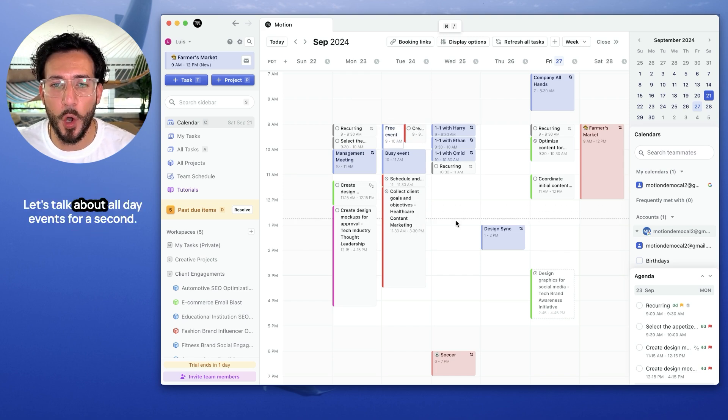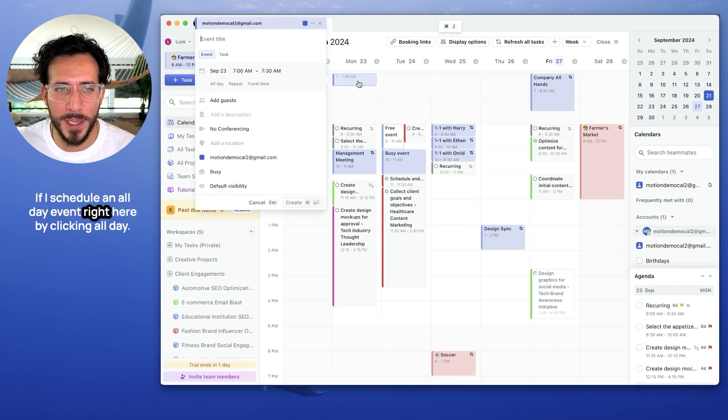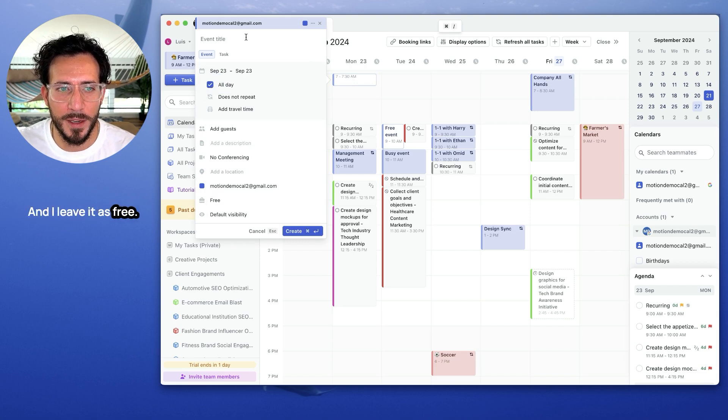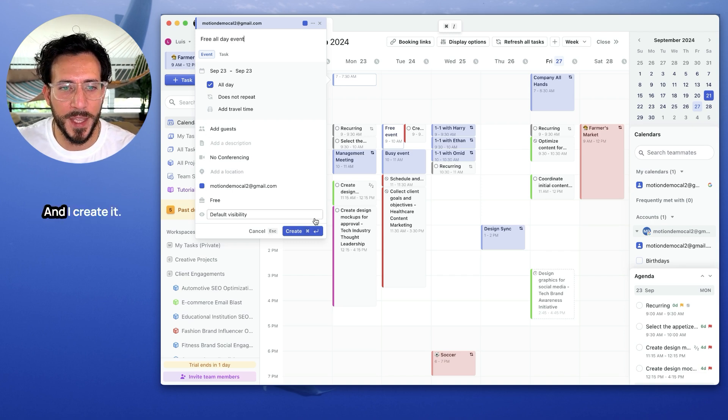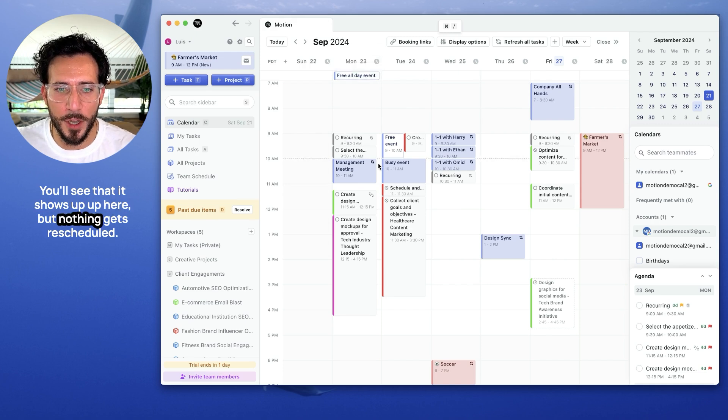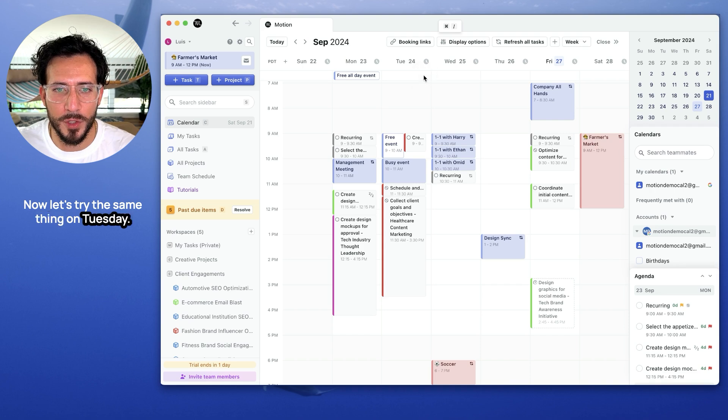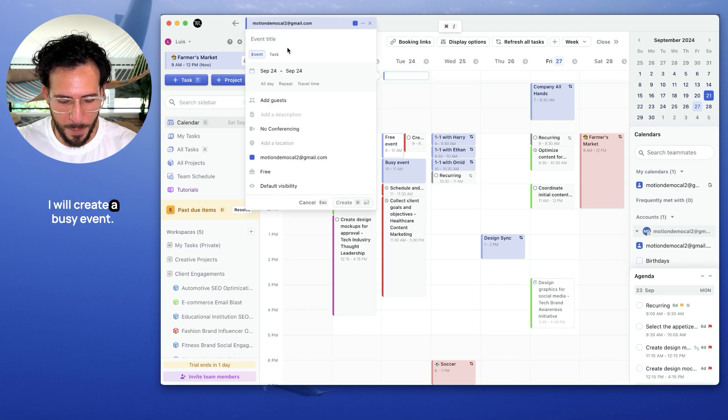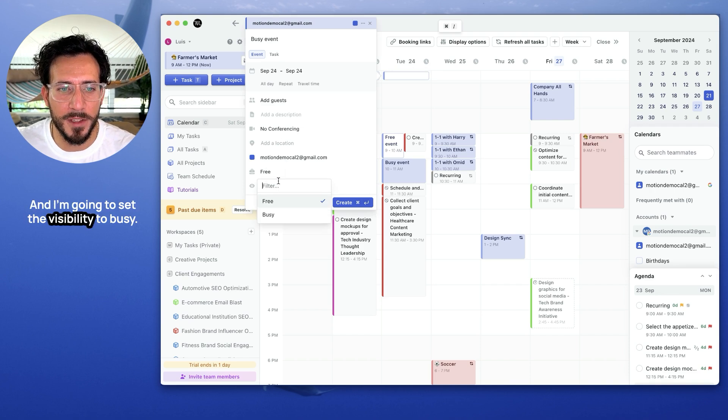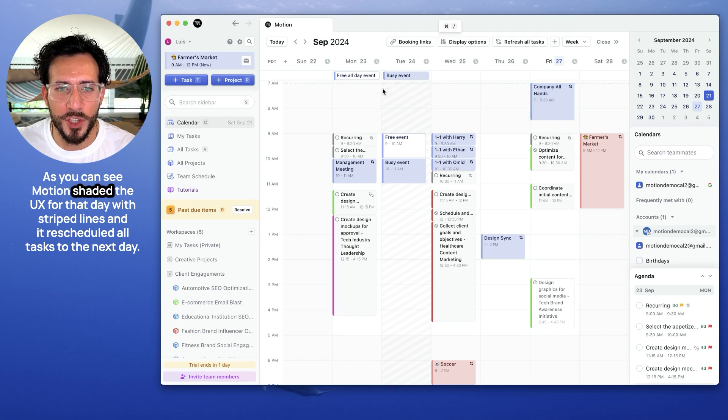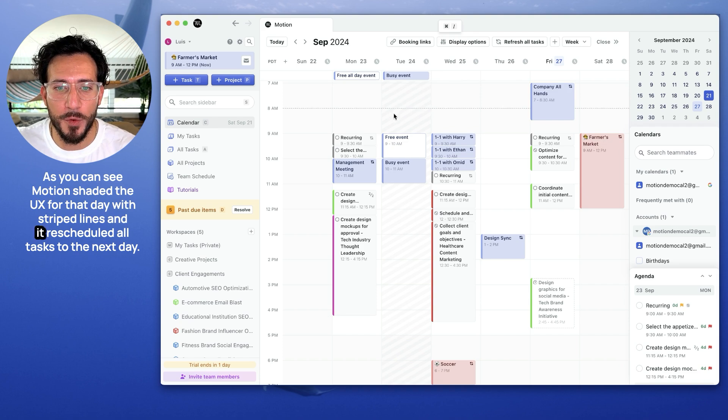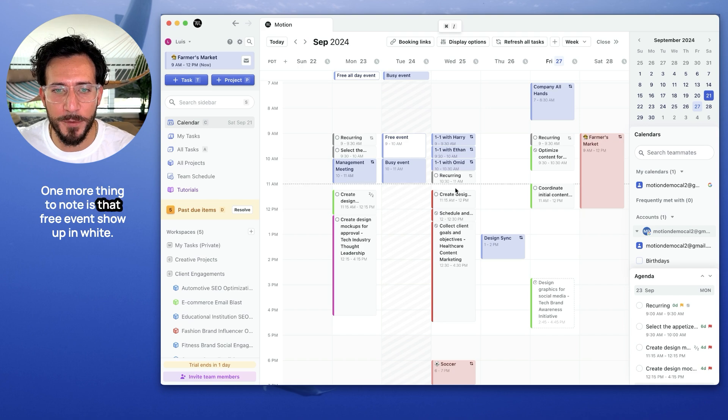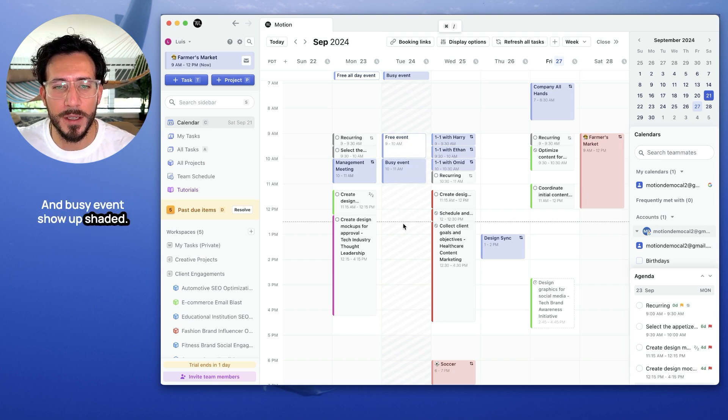Let's talk about all-day events for a second. If I schedule an all-day event right here by clicking all-day, back to yes. And I leave it as free. Let's call it free all-day event. And I create it. You'll see that it shows up up here, but nothing gets rescheduled. Now let's try the same thing on Tuesday. I will create a busy event and I'm going to set the visibility to busy and I'll create it. As you can see, Motion shaded the UX for that day with stripe lines and it rescheduled all tasks to the next day.